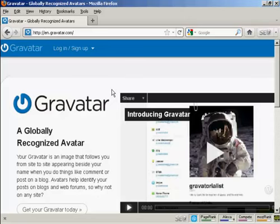In this video, I'm going to show you how to get and use Gravatars in your WordPress blog. Gravatars are globally recognized avatars, and they allow you to place this avatar beside posts in blogs and other sites.